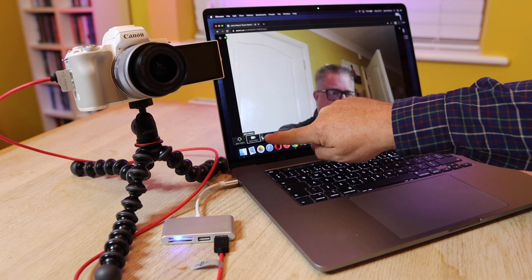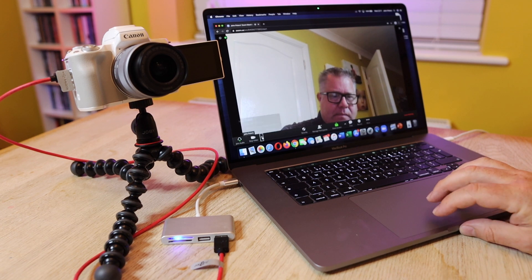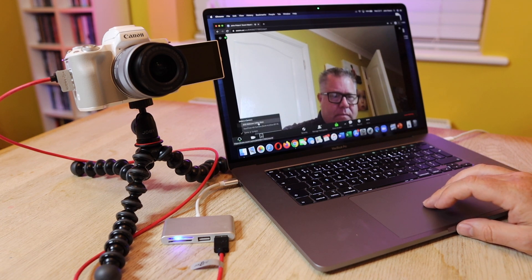Then after starting the video I had to click on the up arrow next to the video button to choose the camera I wanted to use.